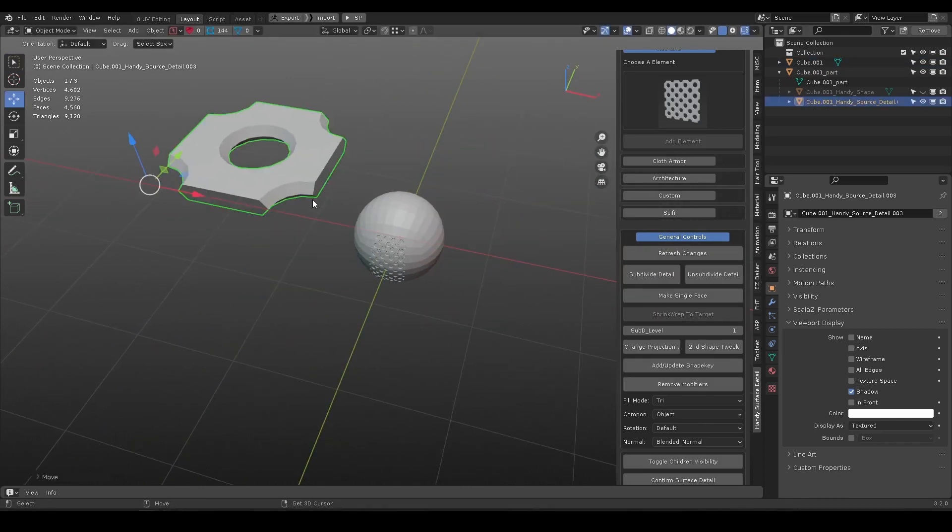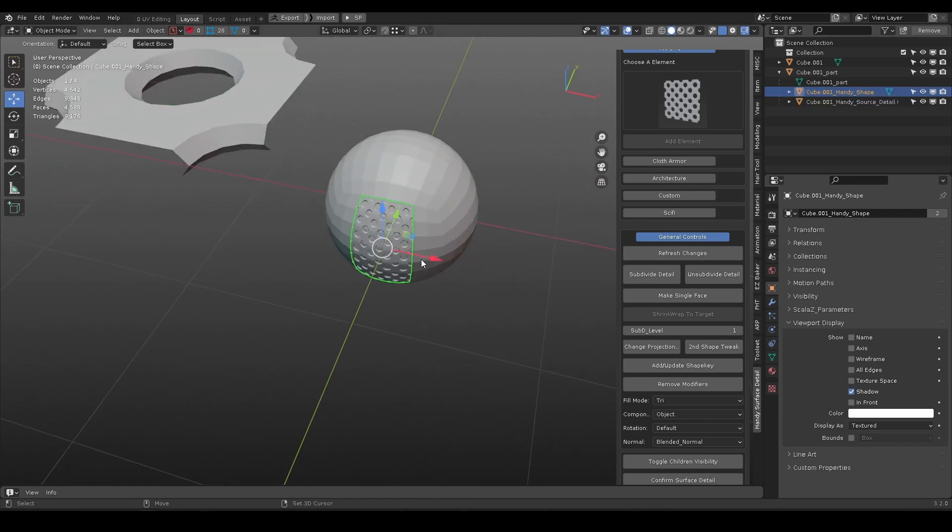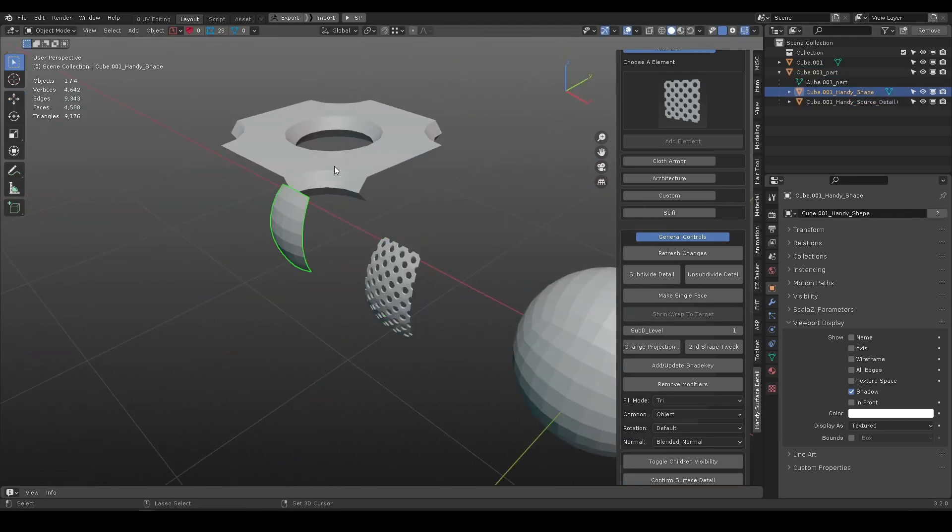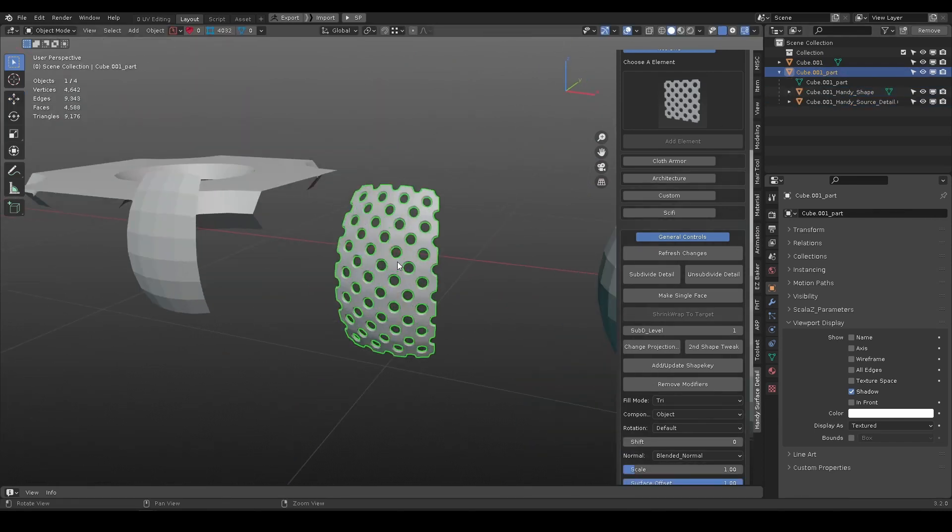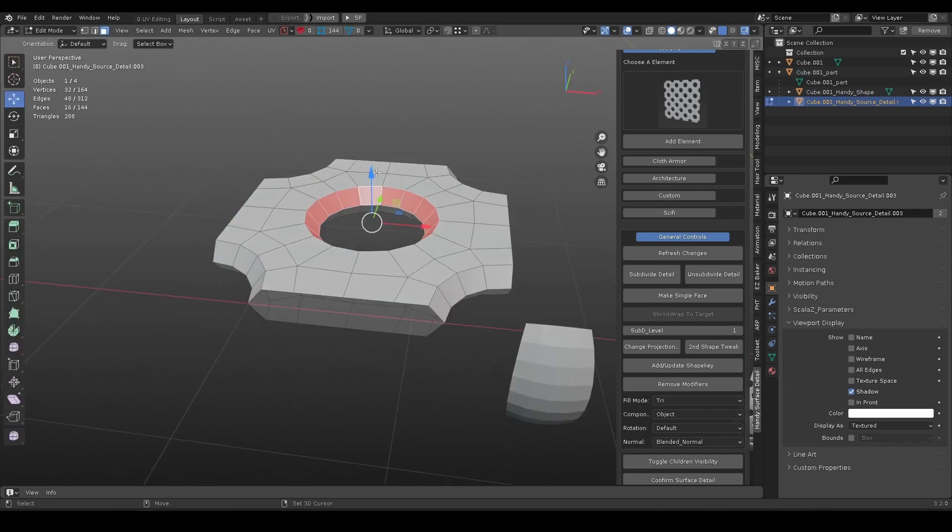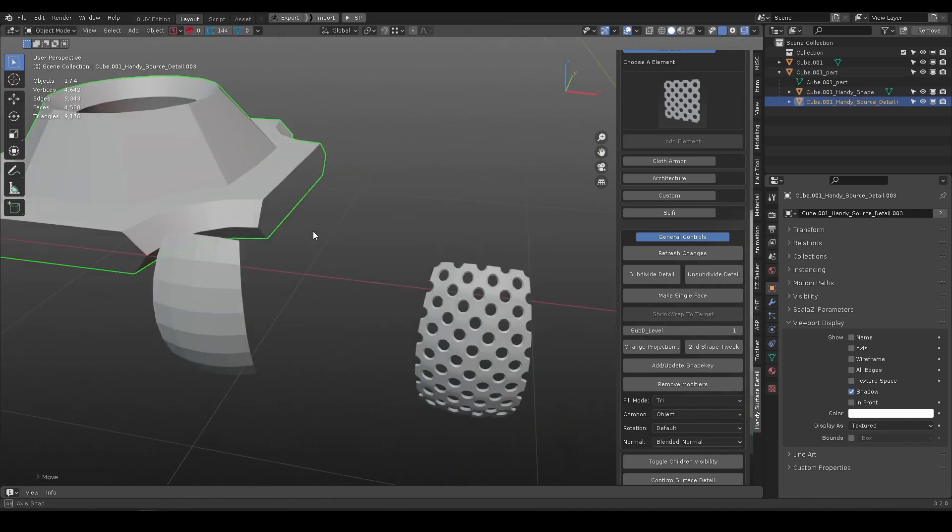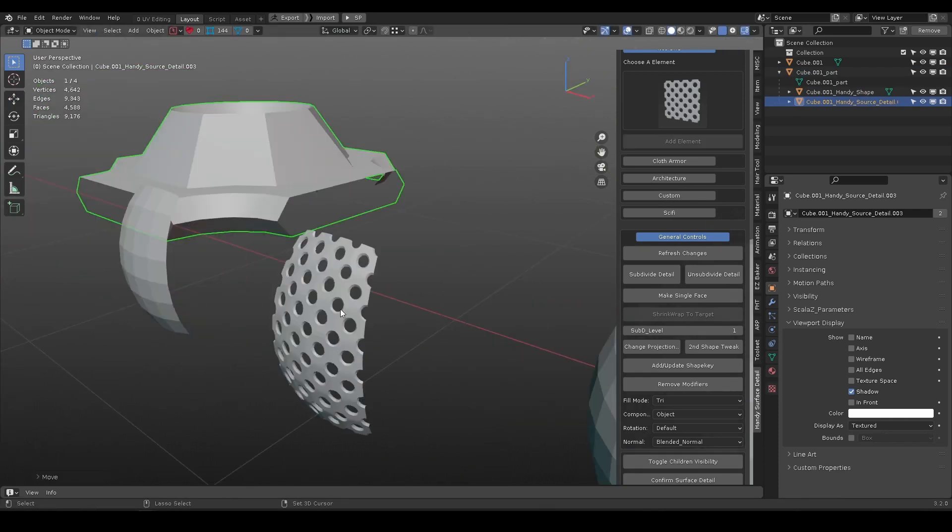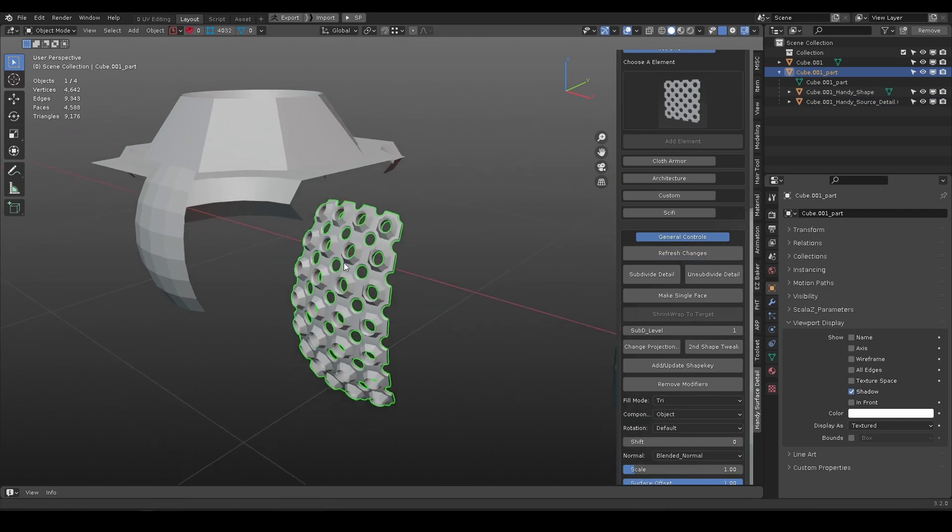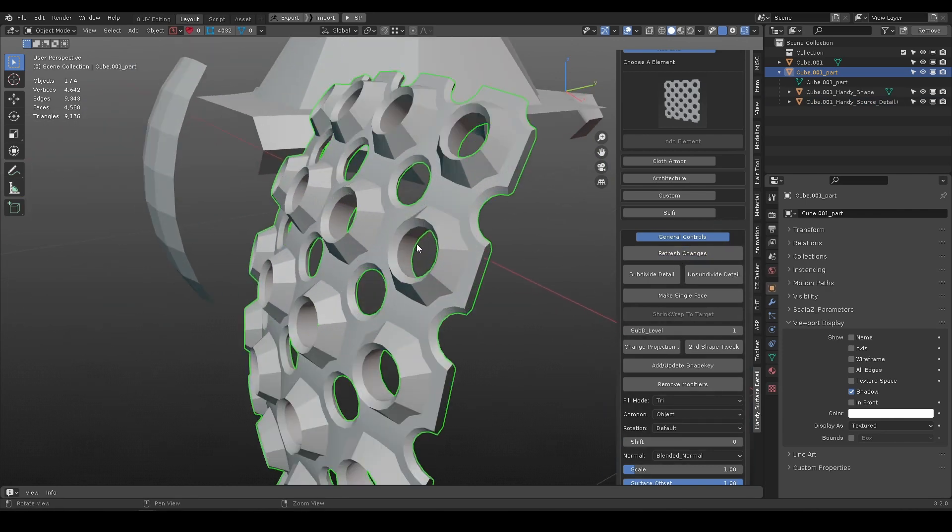The source detail object defines individual elements look, generally it is tileable. After you make a change, select the main object and refresh changes, it will update accordingly.